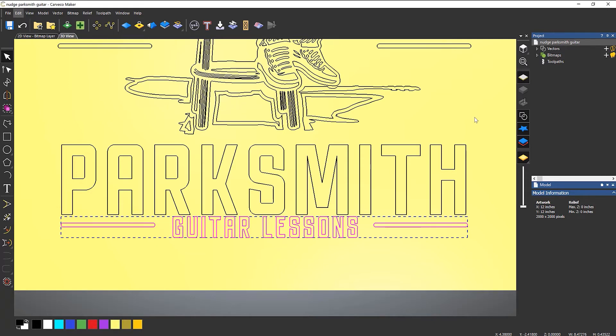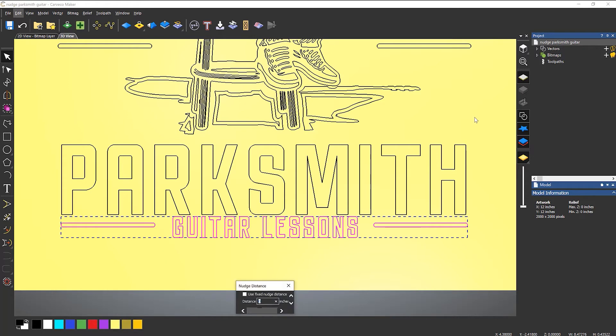if you press Alt down on the keyboard, keep it held down and then press an arrow key, you will get a nudge distance that you can select.